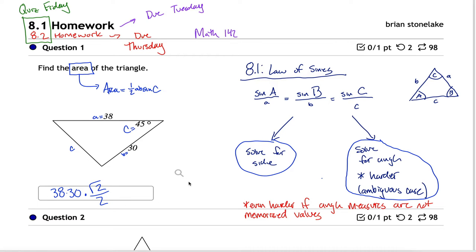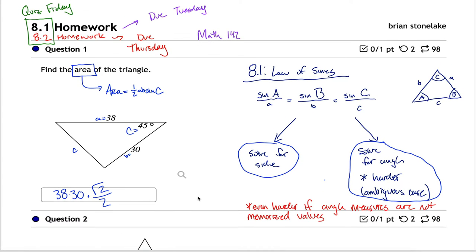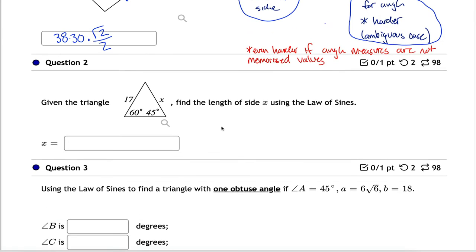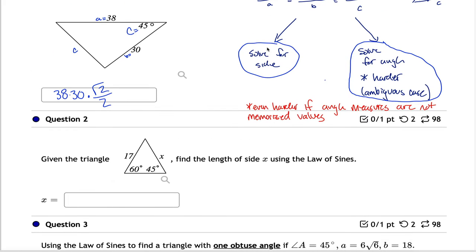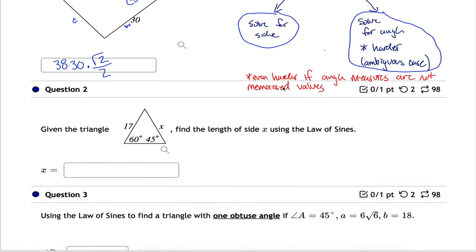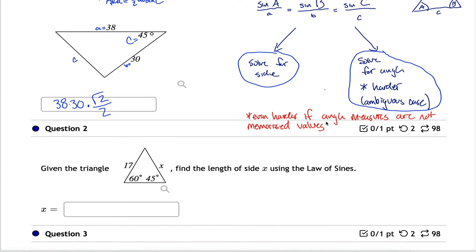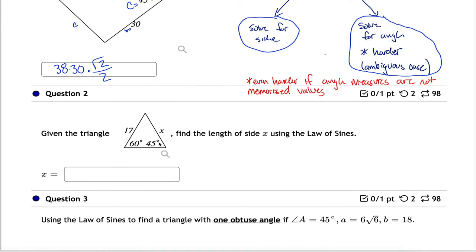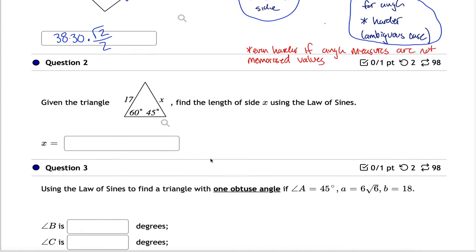Let me get back into the homework. We have the law of sines and we're going to use it a bunch of times. The problems start as straightforward as they can be. We have a triangle — note it's not a right triangle — but all the angles are memorized values on your unit circle, and we're supposed to find a side length. Solving for a side length is the easier case; we don't have to worry about the ambiguous case.